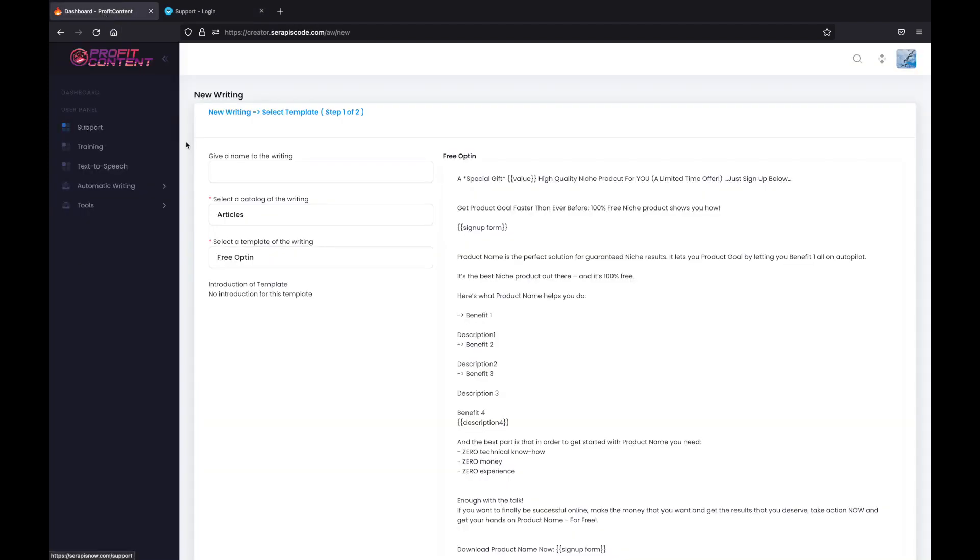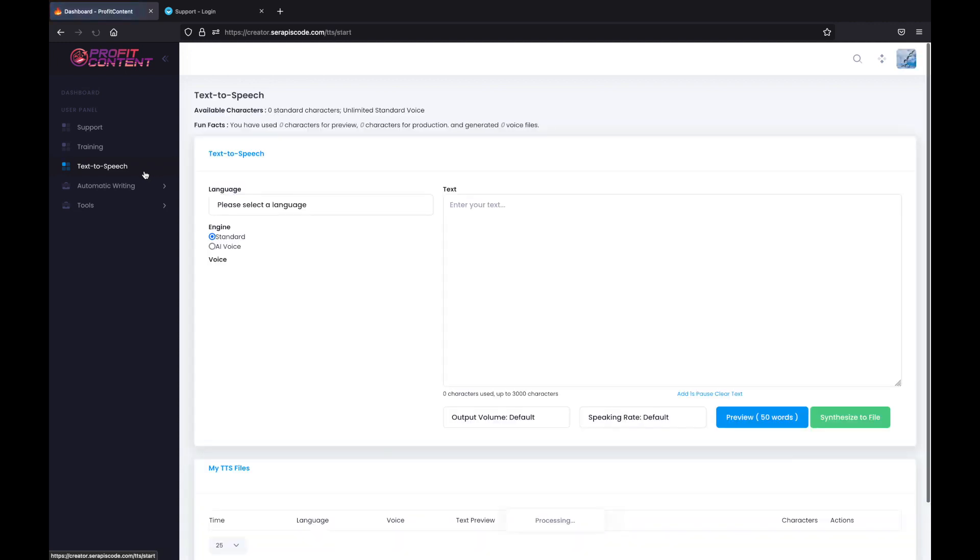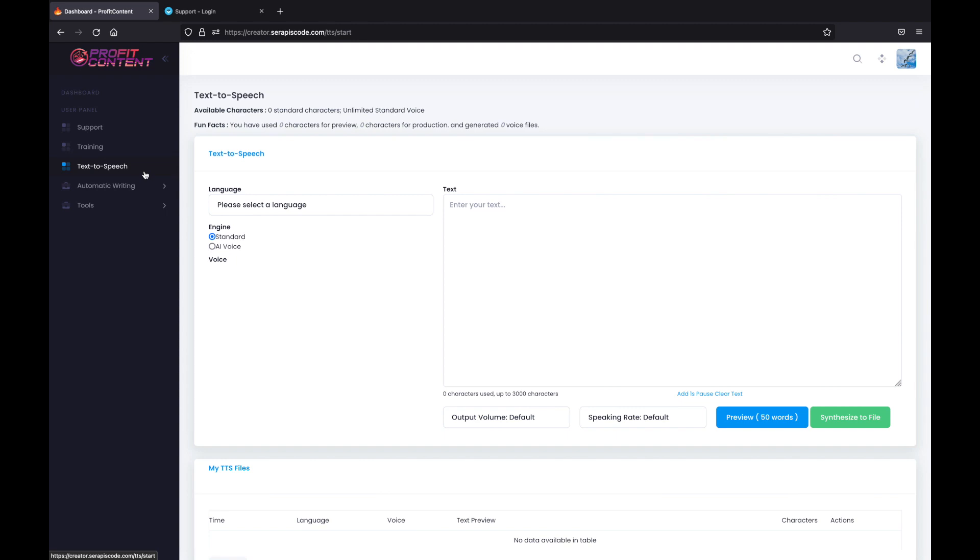Even more, if you want to access the full power of Profit Content with Profit Content Pro, you're going to have access to a text to speech which will allow you to generate voiceovers for your ebooks, for your articles. So it's even easier and more profitable for you to sell these features.